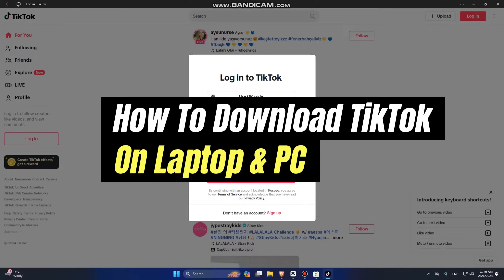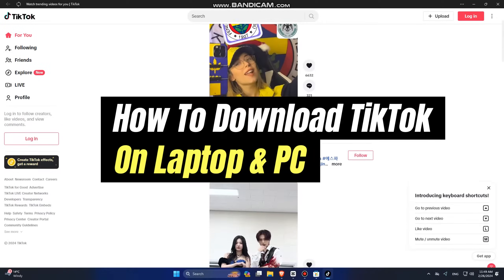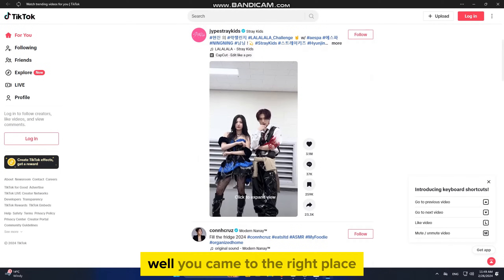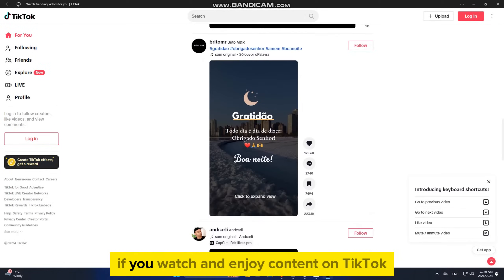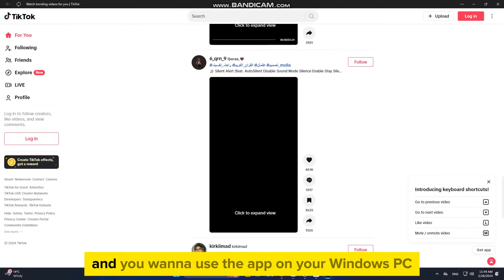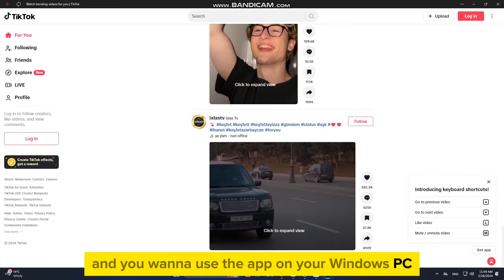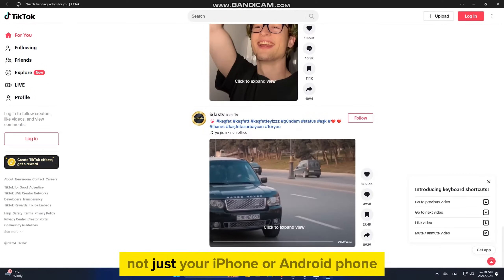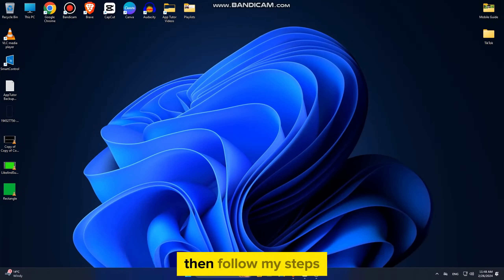Do you want to download and install the TikTok application on your Windows PC or laptop? You came to the right place. If you watch and enjoy content on TikTok and you want to use the app on your Windows PC, not just your iPhone or Android phone, then follow my steps.